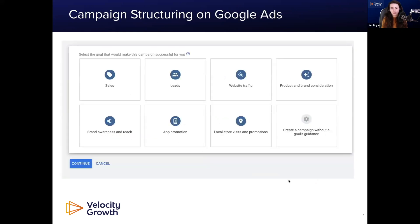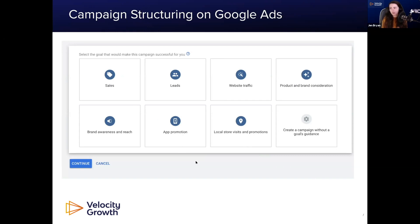On Google, the same principle applies — you have options for sales, leads, and website traffic, and you should always structure your campaign around your actual goal, because what you select is what you're going to get. You also need to factor in your bidding strategy. If you want sales but optimize for maximum impressions, you're going to have a problem. If it's sales, use maximize conversions. Align your structures with your actual goals across the board.